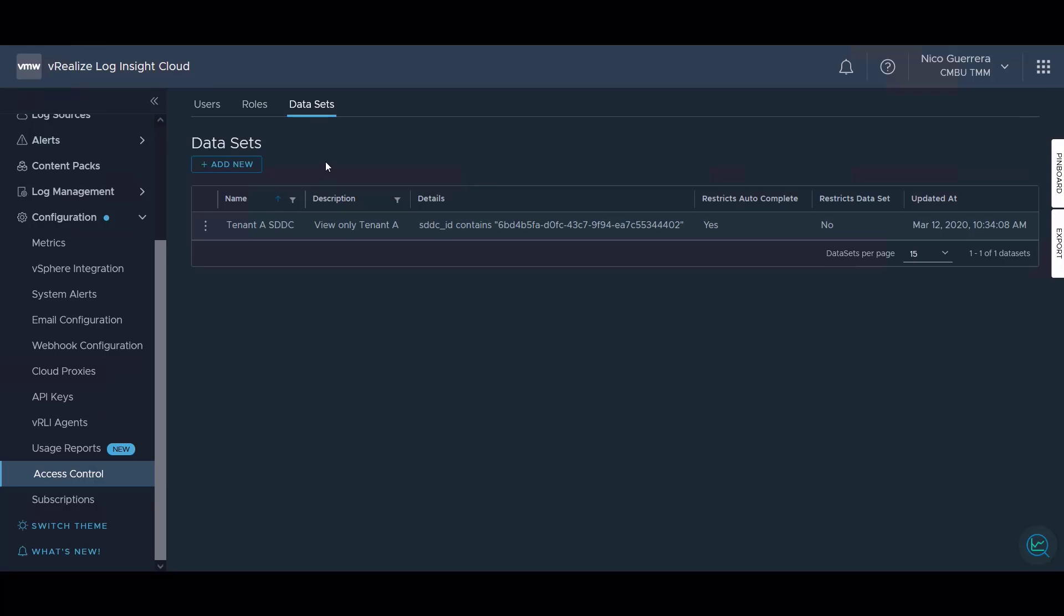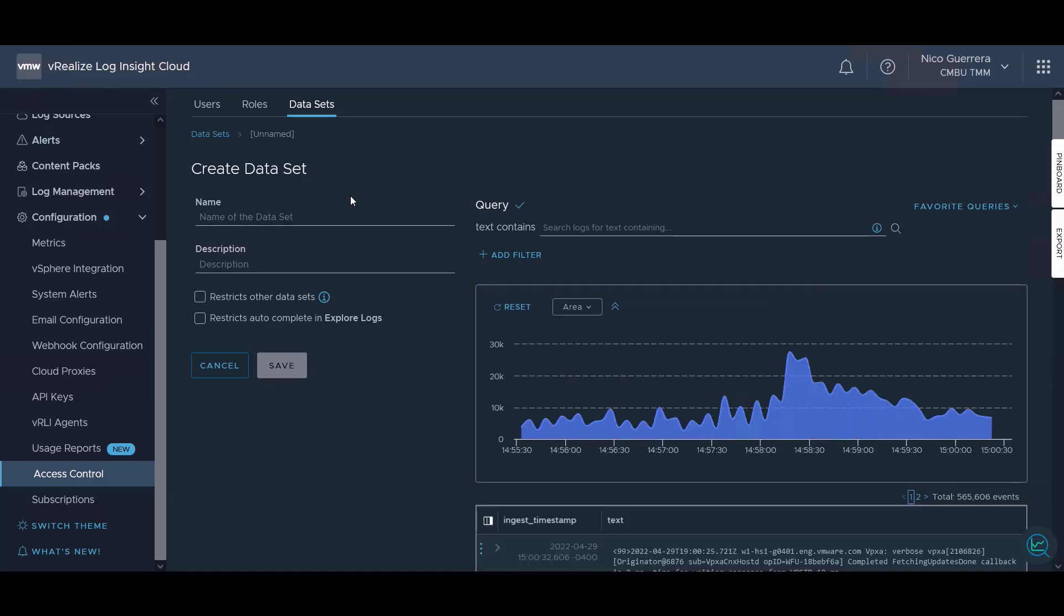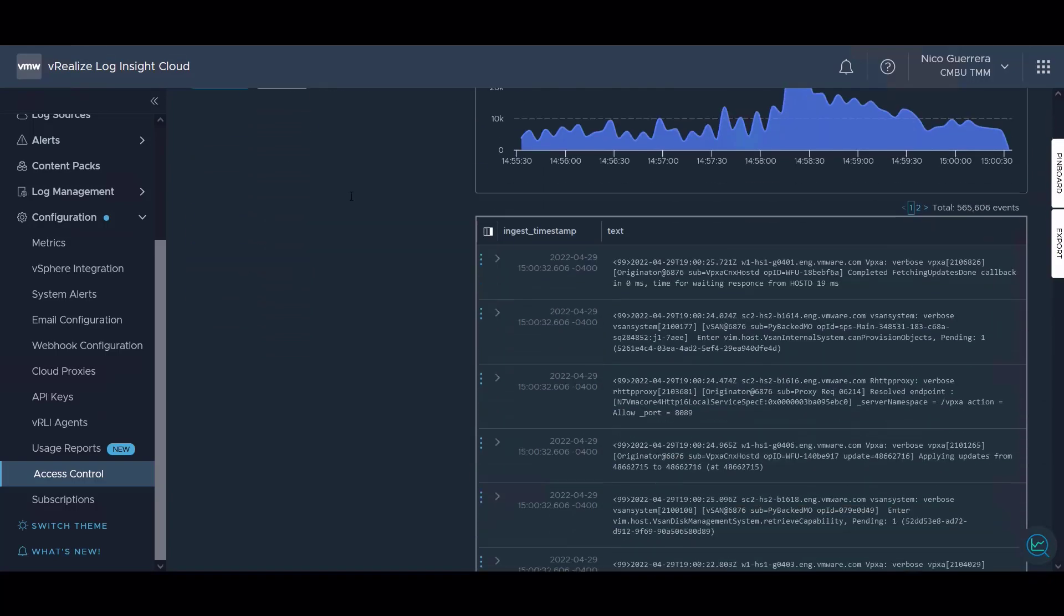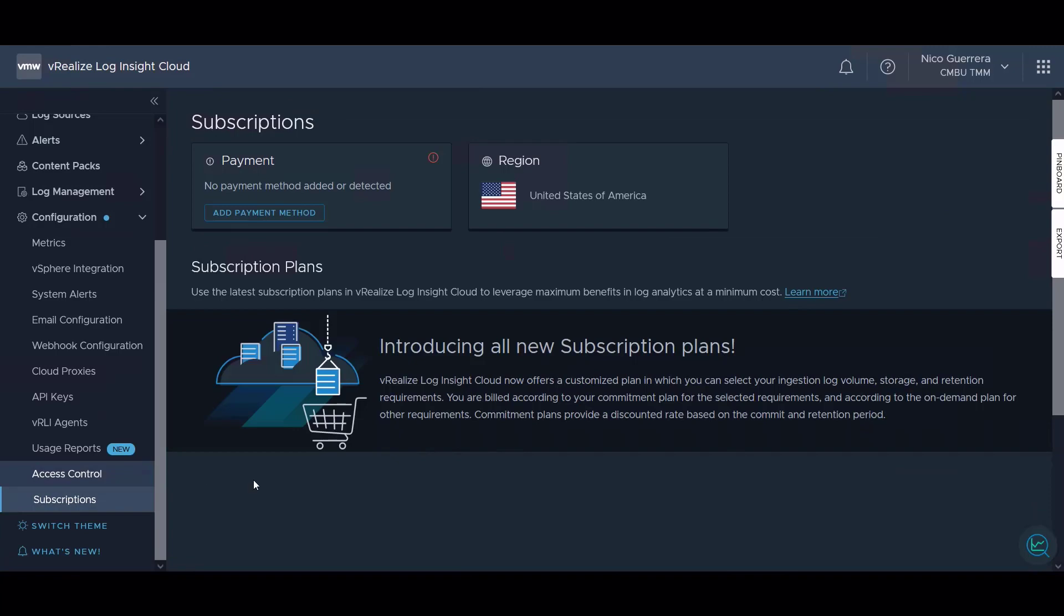Finally we have data sets. Data sets are a set of data that only certain roles have access to. So if you have a security team that you really want to give access to a certain set of data, you can do that so they can only query things like authentication and auditing events. And finally we have subscriptions.